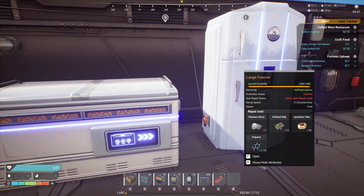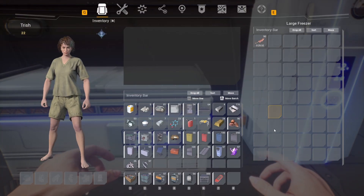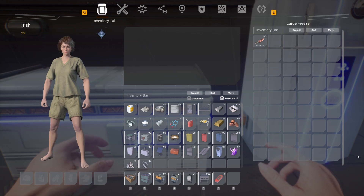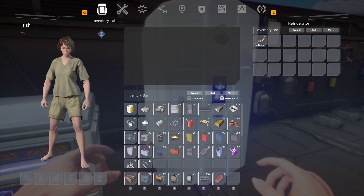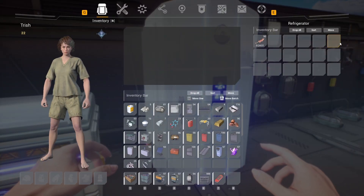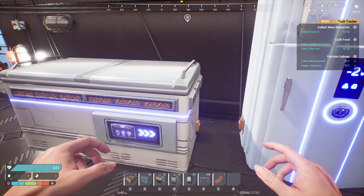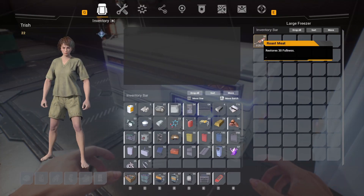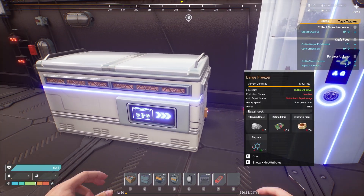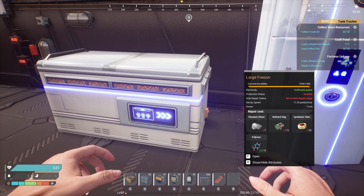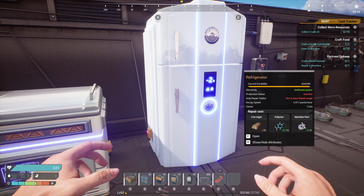Let's look at the freezer quickly. The freezer has 9 times 6 slots, while the refrigerator has 6 times 3 — a lot less. I put meats in both at the exact same time, and they've gone down at the exact same rate, so the freezer doesn't actually cool things any more than the refrigerator.